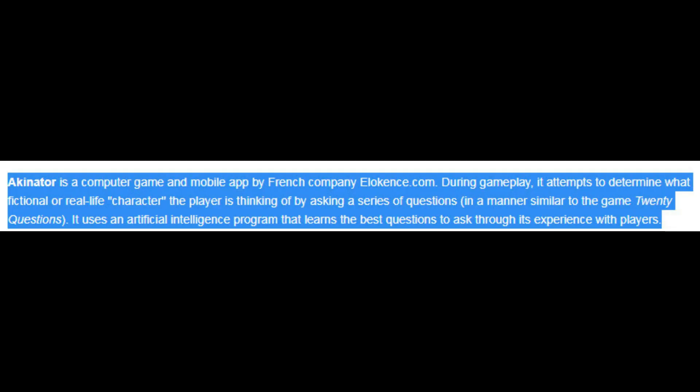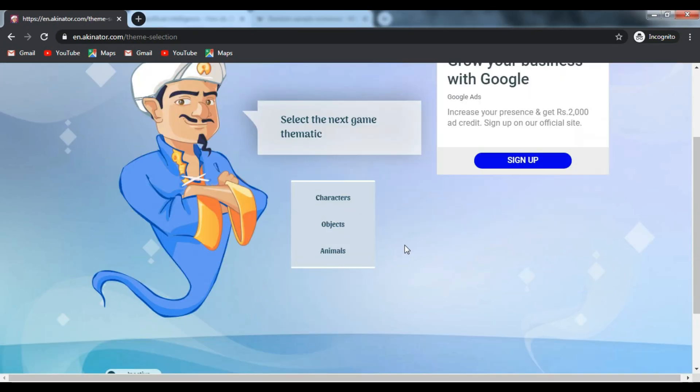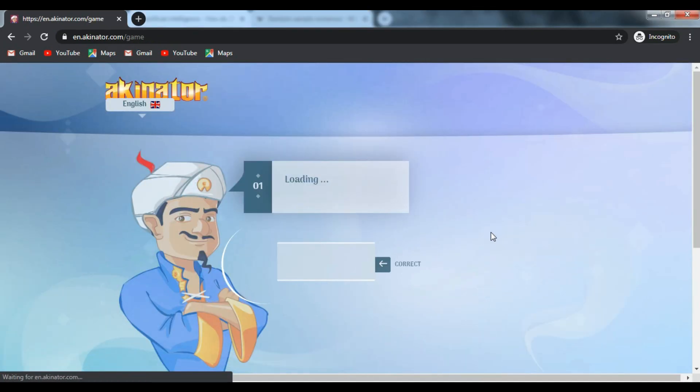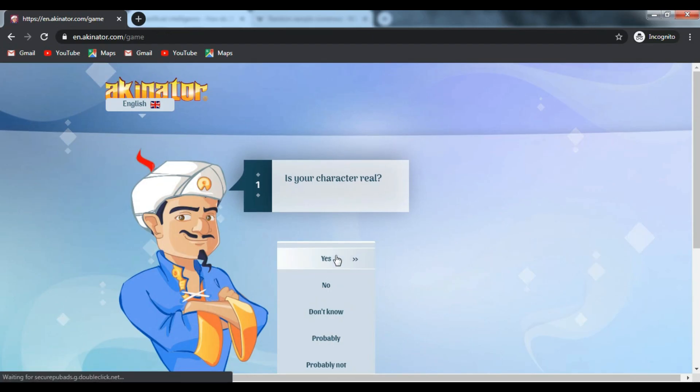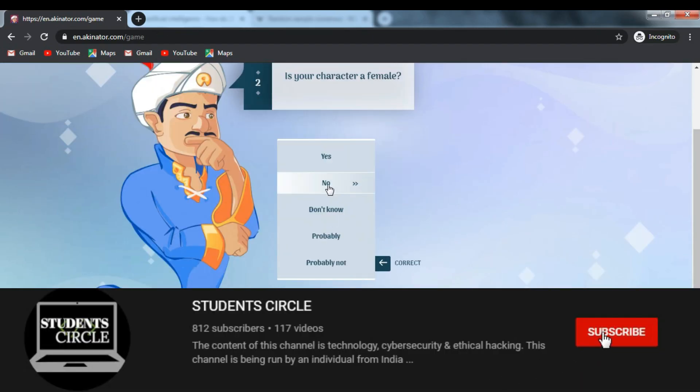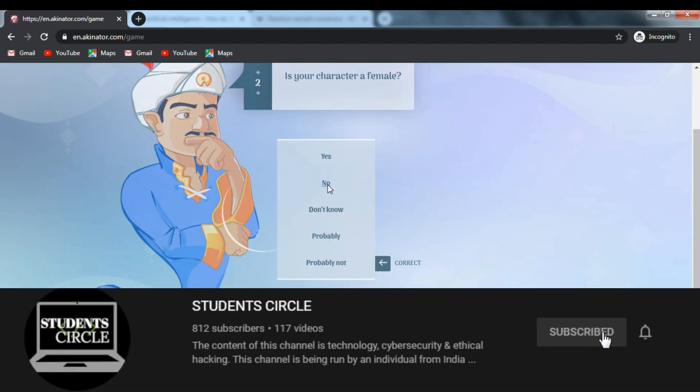Akinator is a computer game and mobile app by French company Eloquence.com. During gameplay, it attempts to determine what fictional or real-life character the player is thinking of by asking a series of questions.